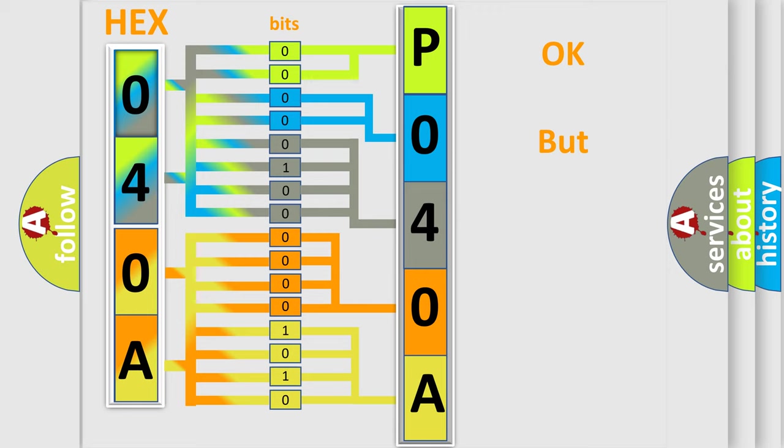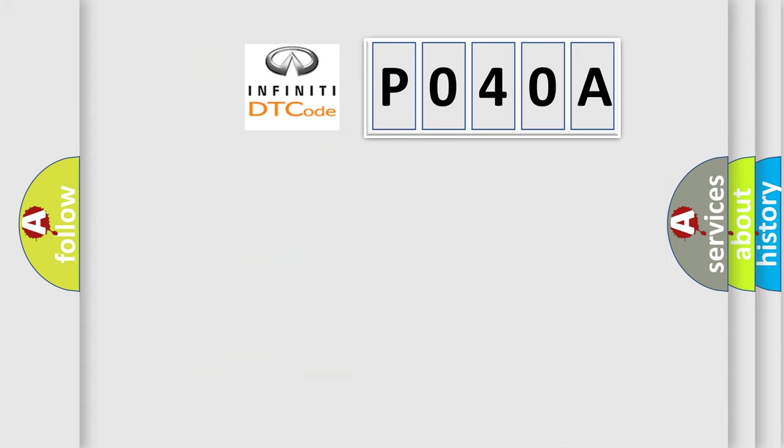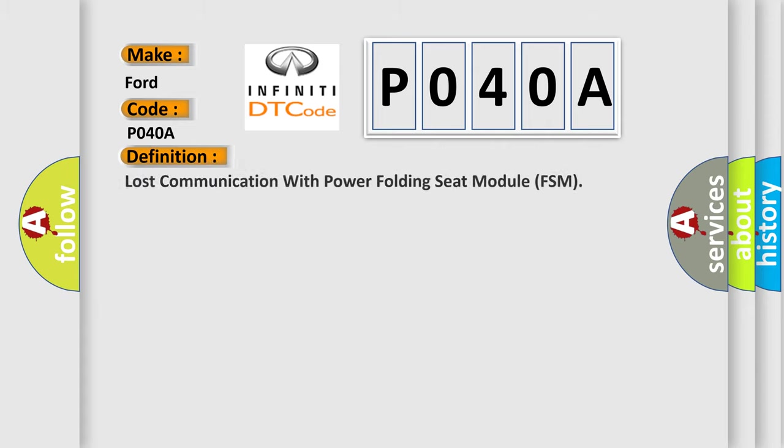The number itself does not make sense to us if we cannot assign information about what it actually expresses. So, what does the Diagnostic Trouble Code P040A interpret specifically for Infiniti car manufacturers? The basic definition is Lost Communication with Power Folding Seat Module (FSM). And now this is a short description of this DTC code.